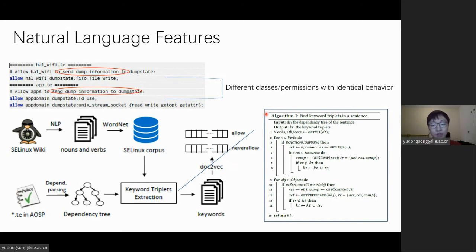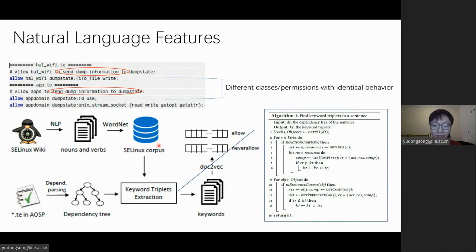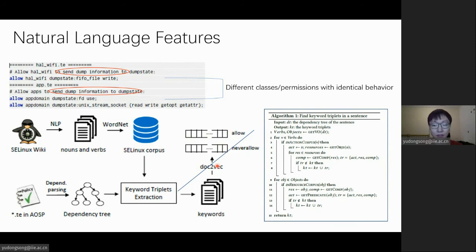All the type pairs from the same domains will be split into two parts, the ones from the allow rules and the others from the never-allows. Finally, two vectors will be generated by Doc2Vec to characterize the target domain.